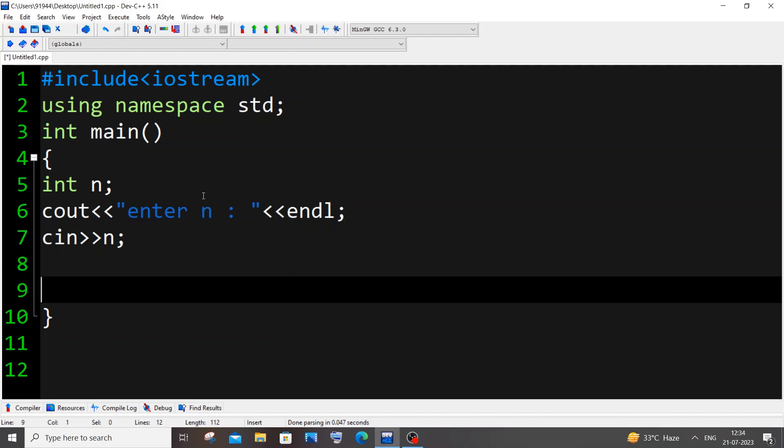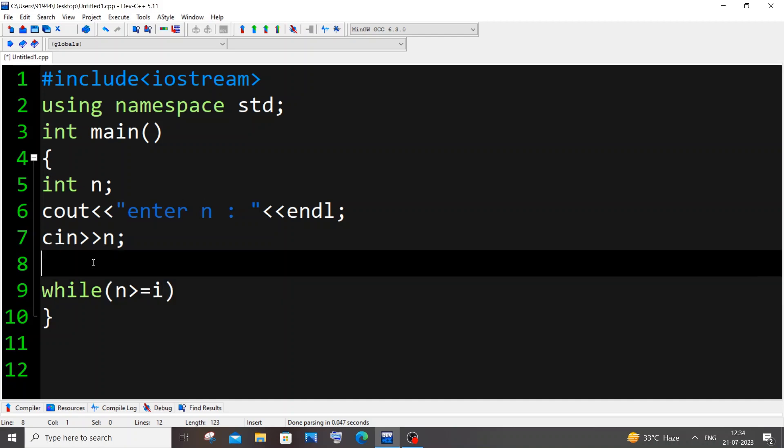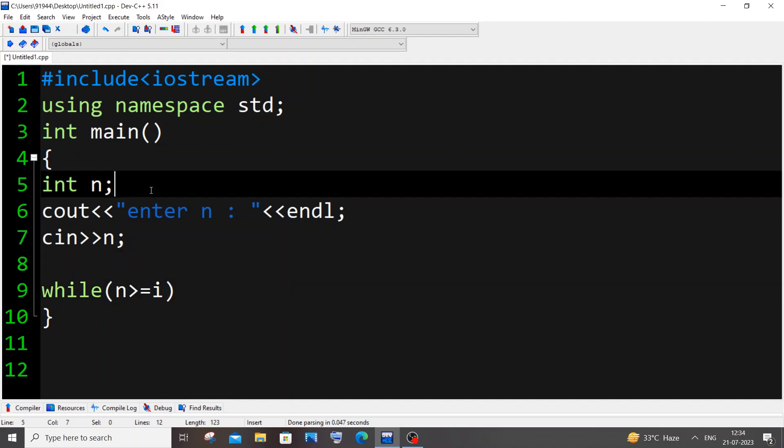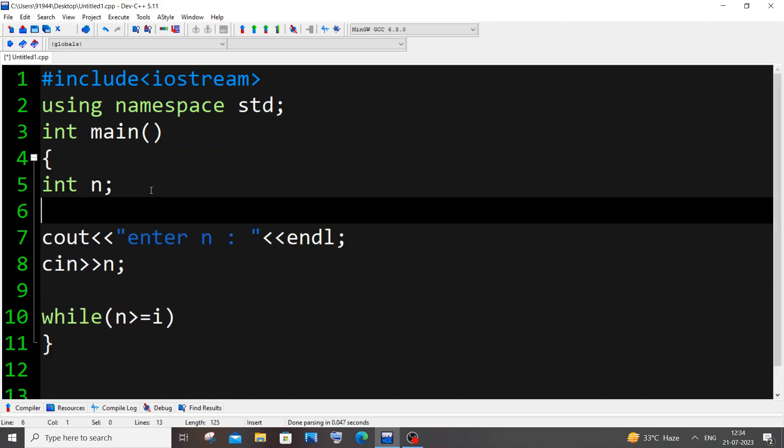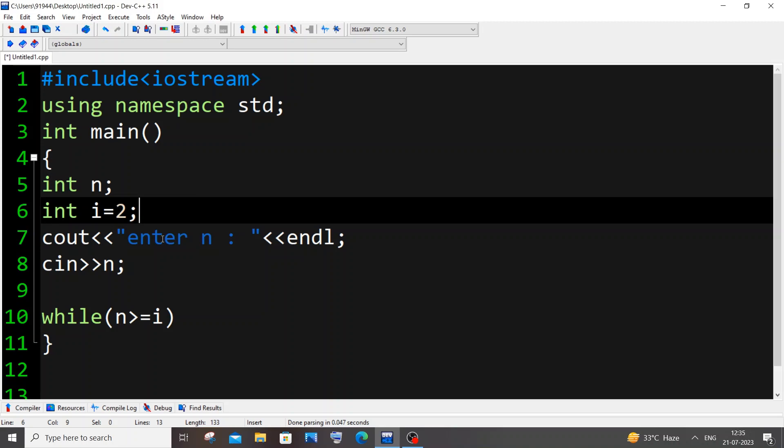Before that let me have my while loop. It's going to be while n greater than equal to our temporary variable i. You need to go to the top and have int i equal to 2. So our i value, the first even number that we are going to print, will be 2. I am neglecting 0 because 0 is a neutral number and 1 is an odd number.